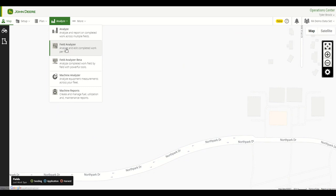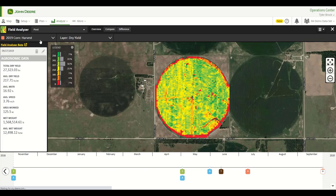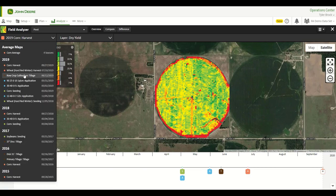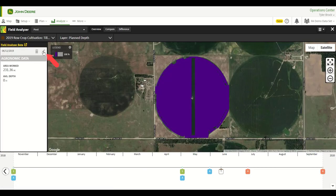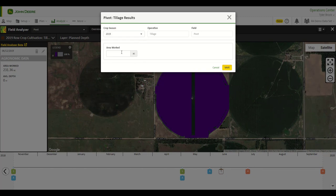In this first clip, I will show you how to edit a tillage operation. You will choose your desired field via the Field drop-down menu. Then you will select your tillage operation and navigate towards the Edit option. In the Edit window, you will be able to change the crop year. If the area worked is a little off, you can easily enter in the correct area worked value. Once the edits have been made, you may save your changes.